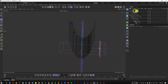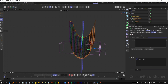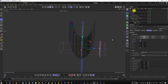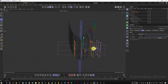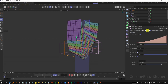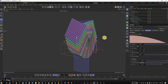Duplicate this Plane Effector, select the Voronoi Fracture, come to Effectors, and drag and drop the new effector here. For the rotation value enter positive 30. Select the Linear Field and drag it over to the other side. On the Linear Field come to Remapping, select Invert, and as you can see we have two sides with different rotation.